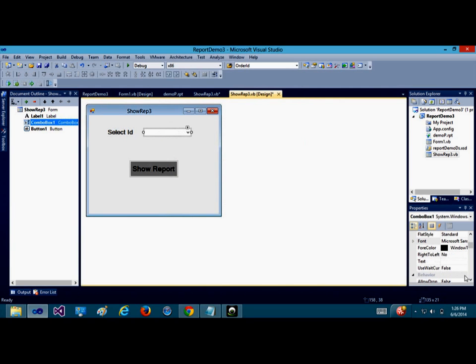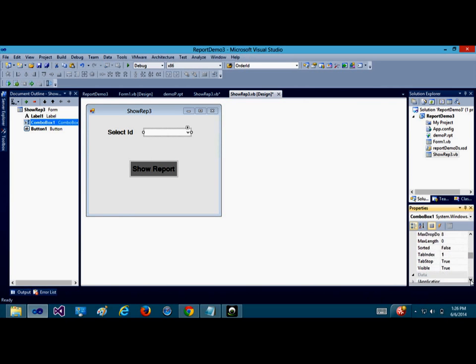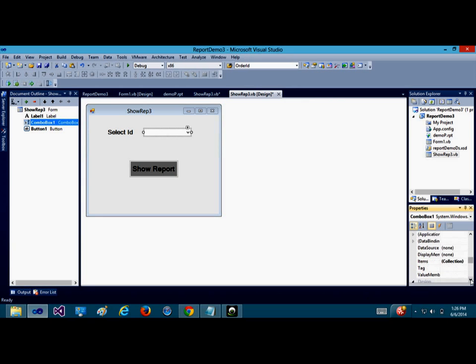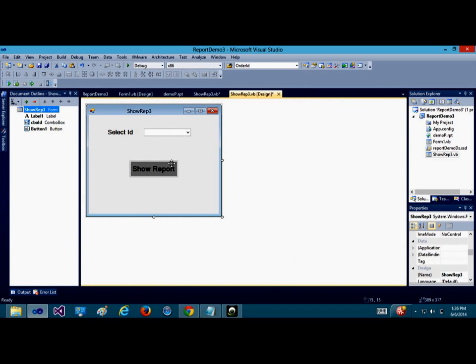Let me rename this label as Select ID. This label looks a little small, so I'd like to change the font of this label. I'll change this label to bold and the size to be tall. Let me change the design name of this combo box to CBHoID, so that it will be easy for me while I'm trying to use it.